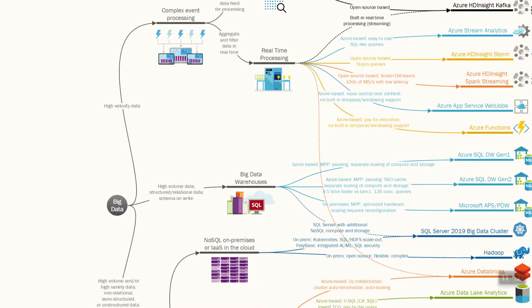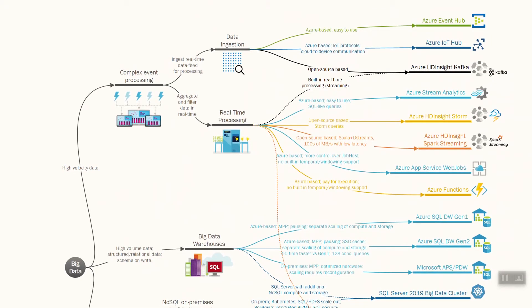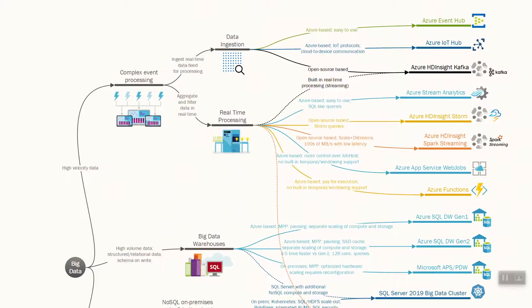Let's start with complex event processing. In this case, we are trying to process hundreds of thousands of events per second, and we can aggregate and filter data in real time. There are two components: we need to ingest data into the system, and then we need to process it using standing queries and a sliding window applied on top of the data stream.